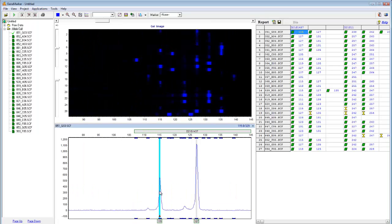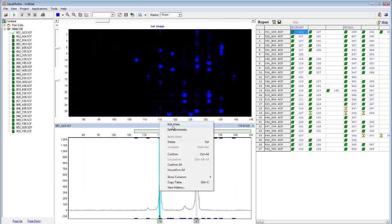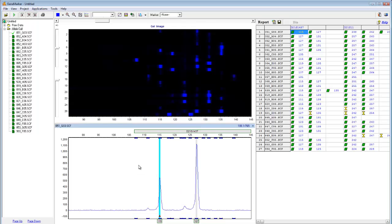Simply click on an allele to be taken to the corresponding electropherogram. Here you can confirm, edit, or delete the allele simply by right clicking on it. Alleles cannot be edited or modified in the trisomy analysis window. Therefore, to ensure accurate results, all questionable size and allele calls must be addressed prior to using the trisomy application.